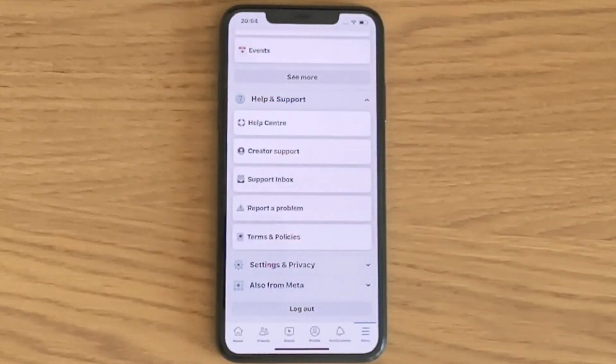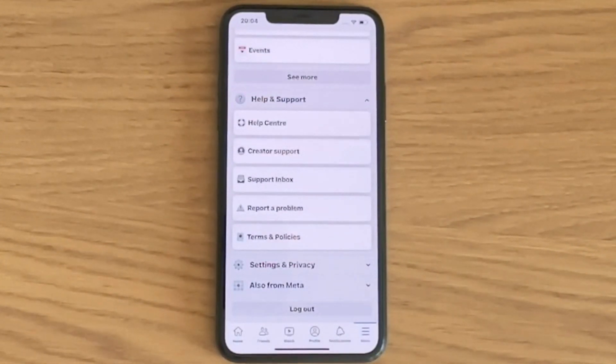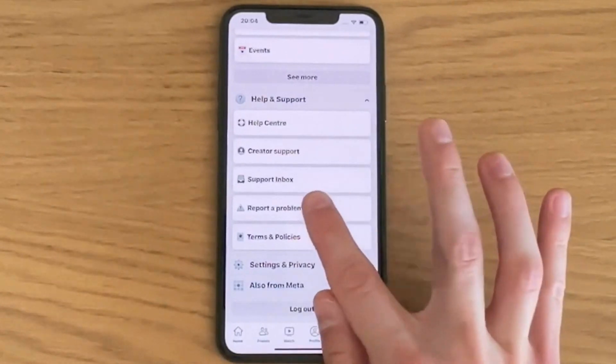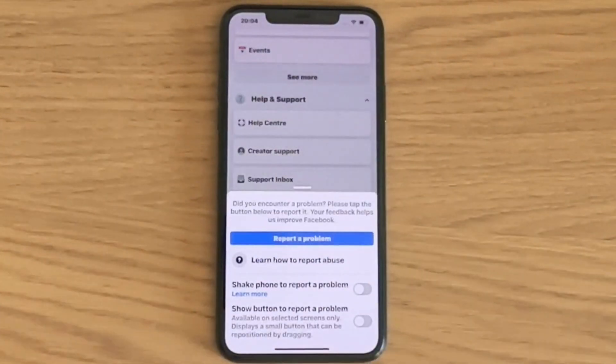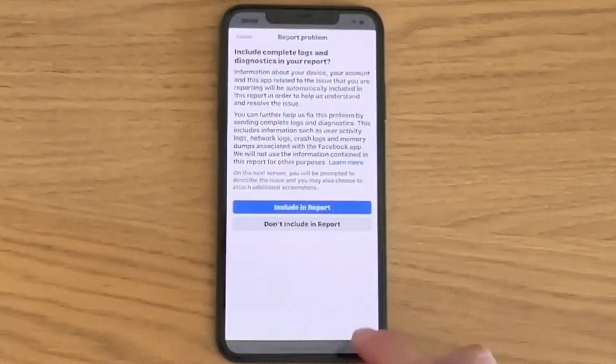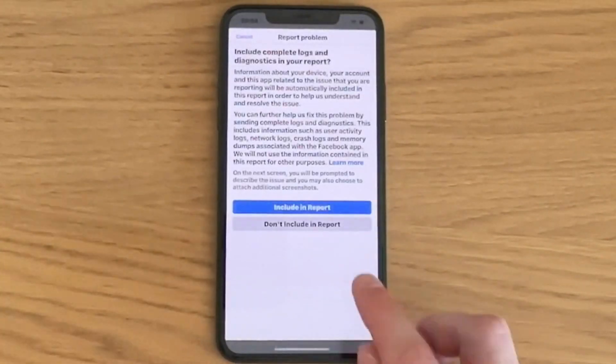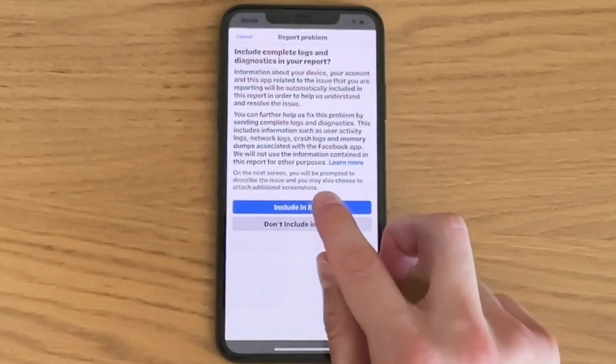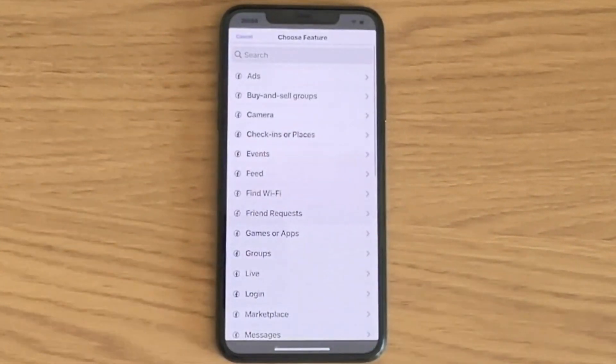Now you should be taken here, which is perfect. I'm going to click on Report a Problem, then click on Report a Problem once again, then click on Including Report.